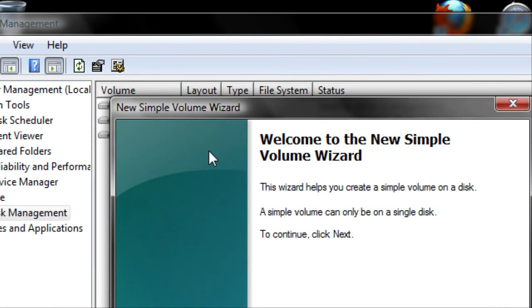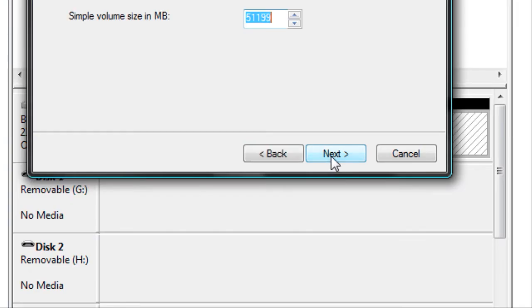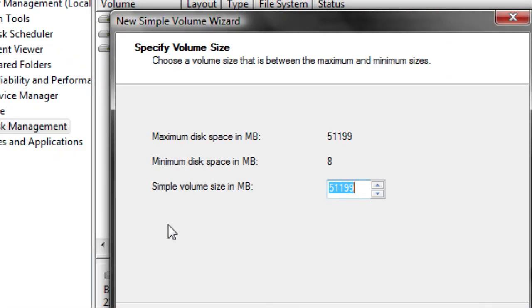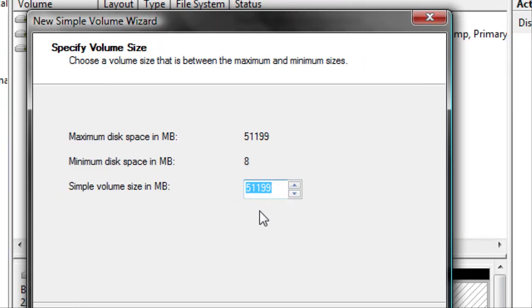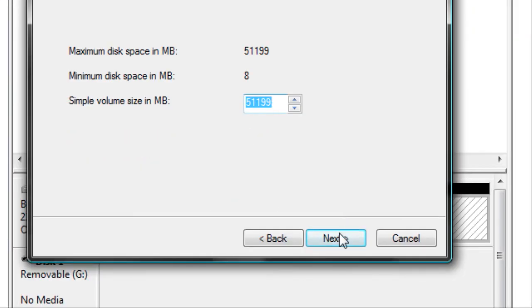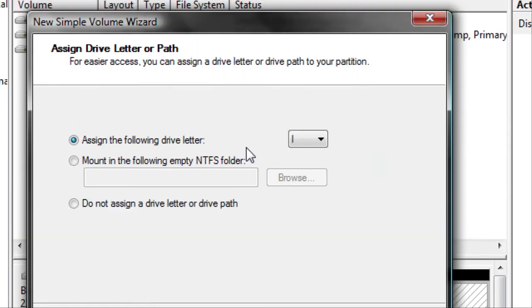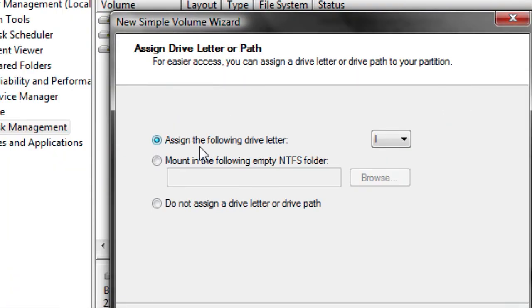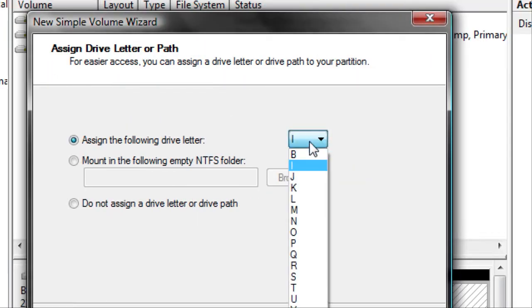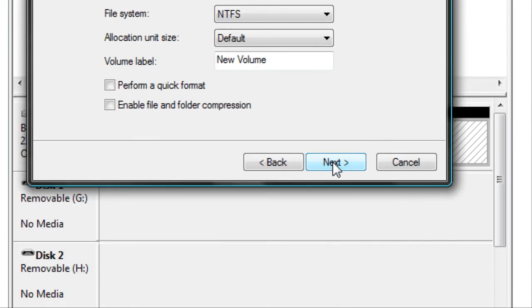A wizard will pop up and click Next. Now it wants to know how much space do you want to put into our new partition. I want to use all the space we've created, so I'm going to leave it as it is and click Next. Now you can assign a drive letter to it. You can choose any letter you like, but I'm going to pick U and click Next.